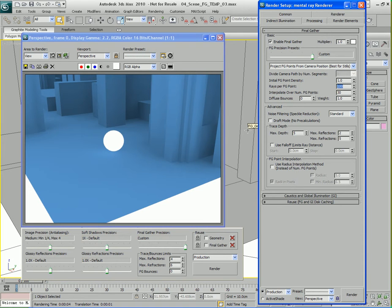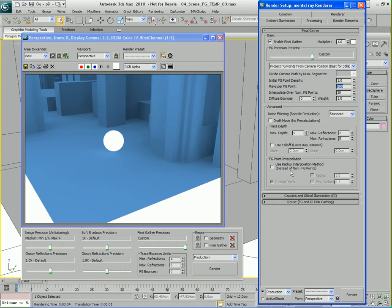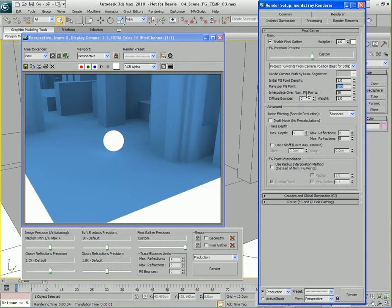There is a second way to interpolate the final gather points, and that's this option: use radius interpolation method. That's the advanced version. In the past this used to be the only way to interpolate and control the quality of Final Gather, so it was very difficult to use, especially for beginners to mental ray. A few versions back they introduced the interpolate over number final gather points feature, which is a little bit better, more automatic and easier to tune - it's just one number you have to deal with.